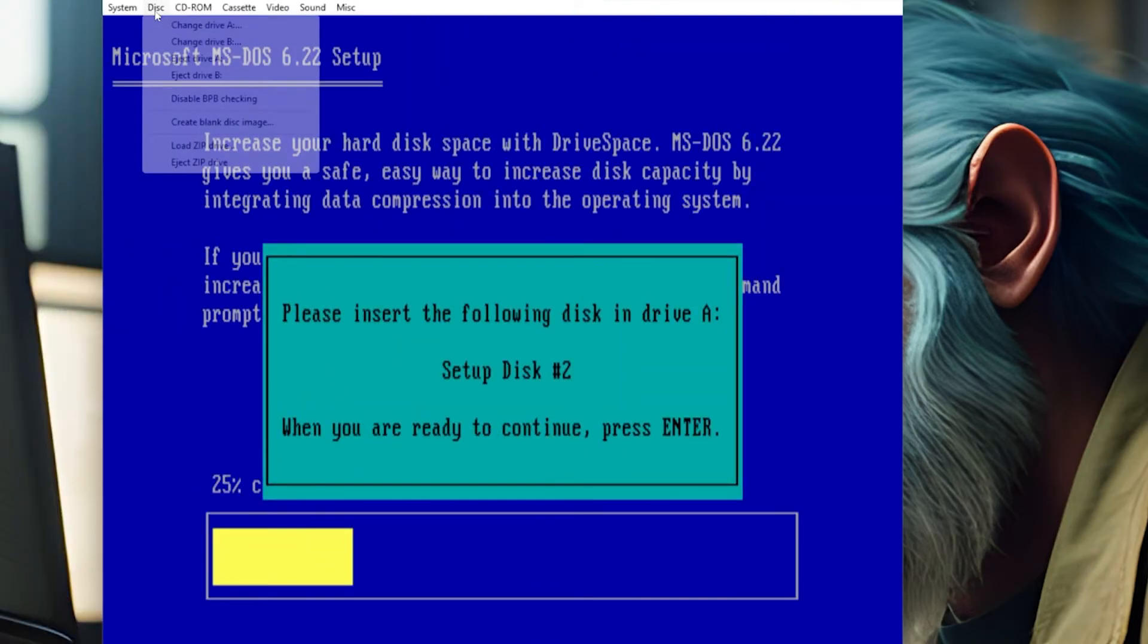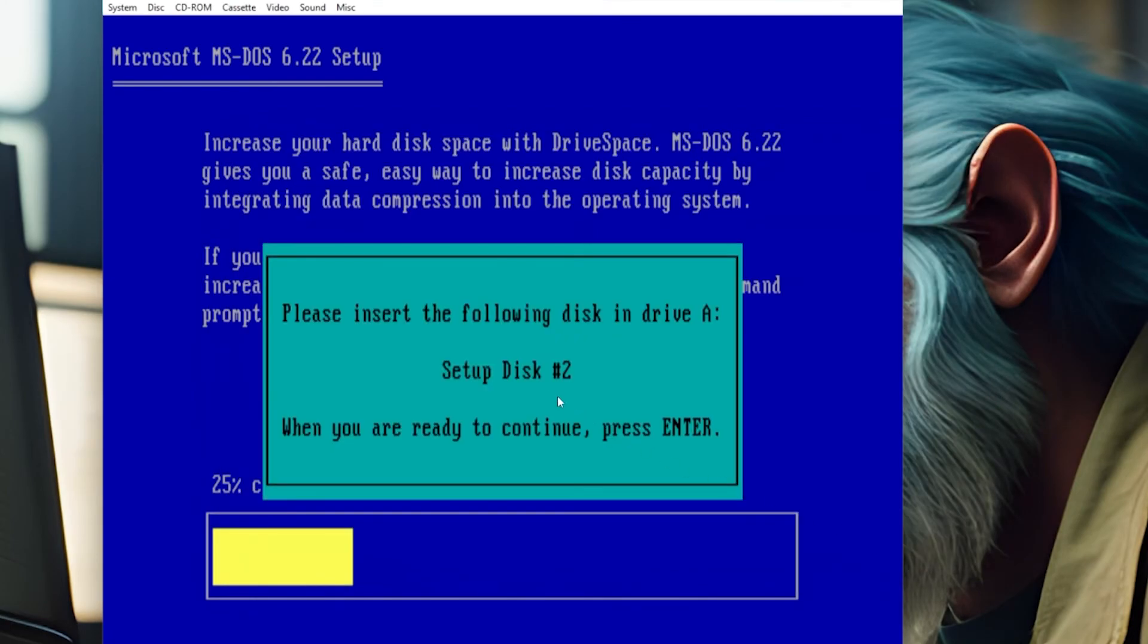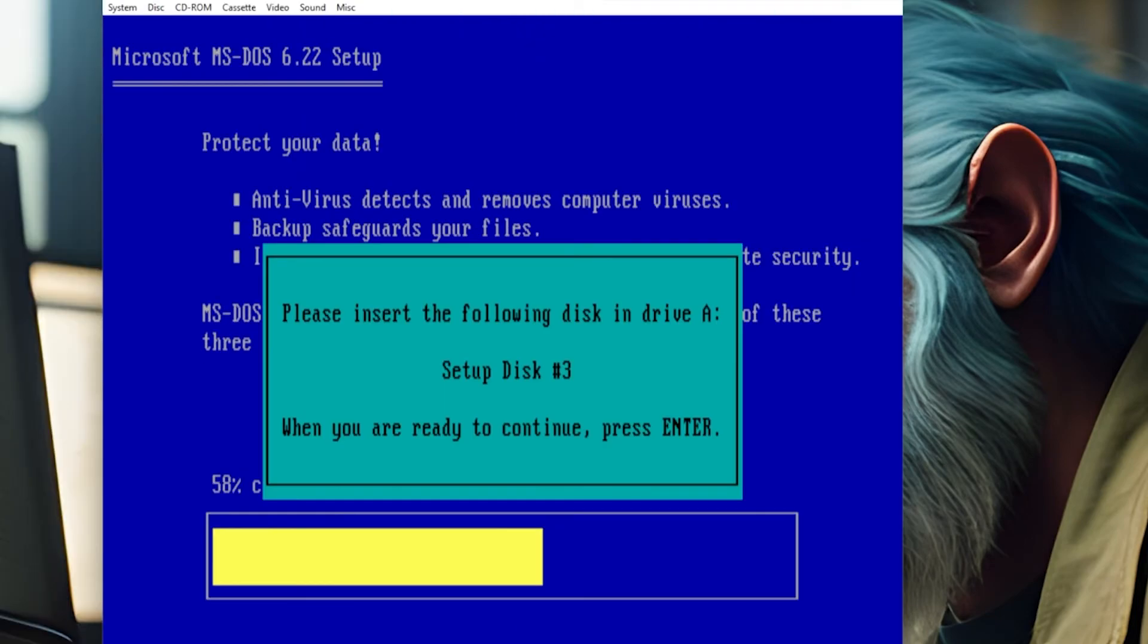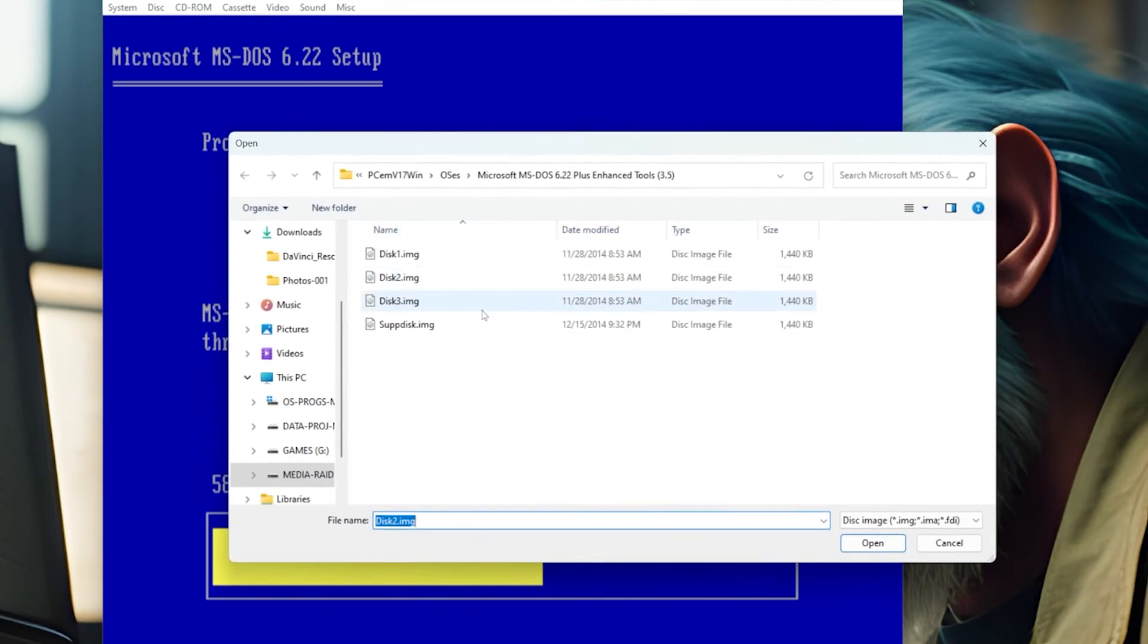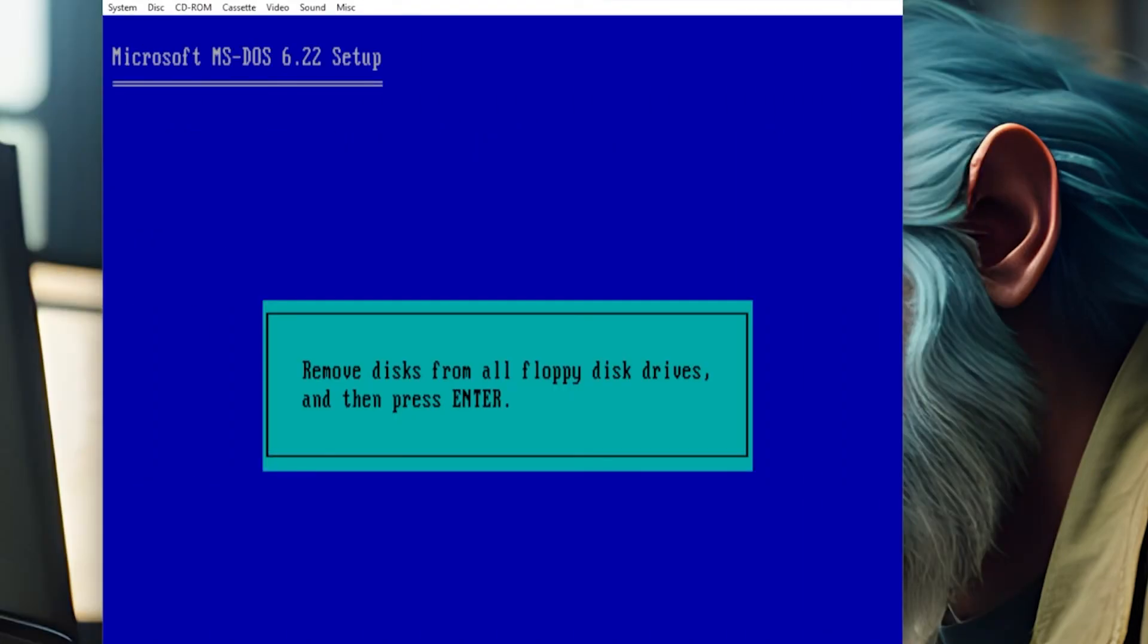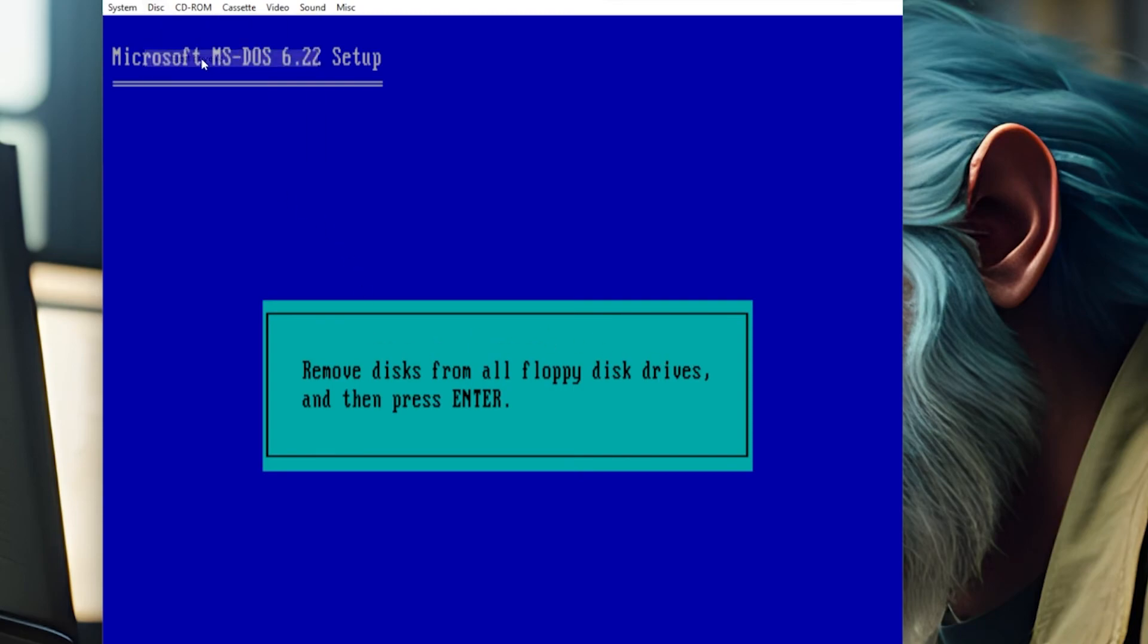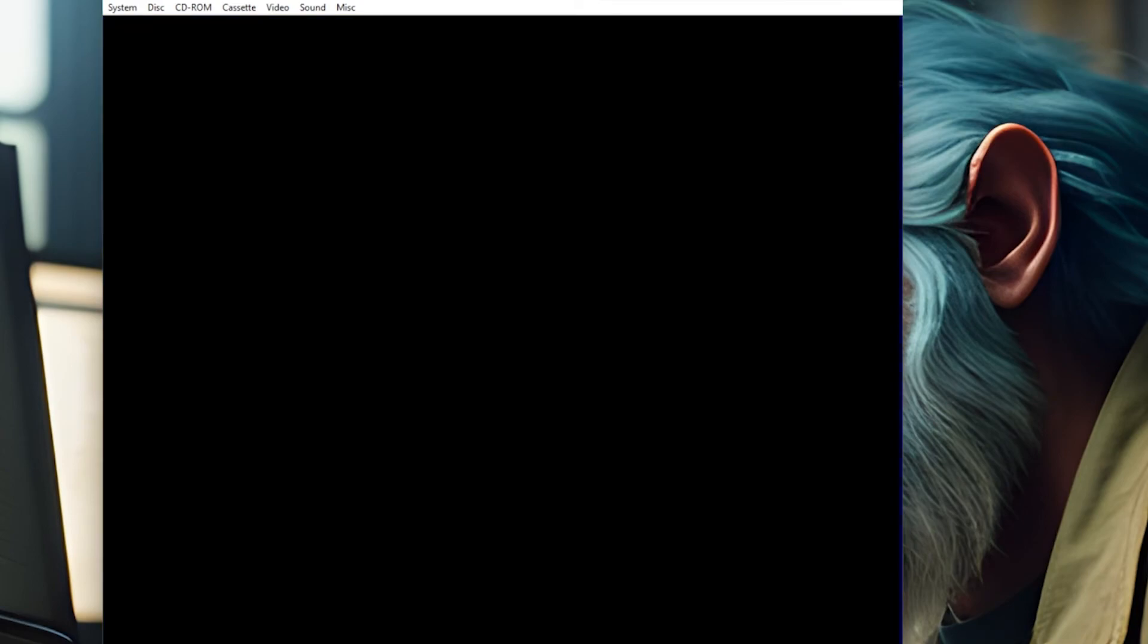Now it's going to ask us for disk two. We're going to change that drive to disk two. So go up there to disk and drive and change it to disk two image. And now we want to put in disk three. Same method as putting in disk two. Hit enter. Let's move on. MS DOS is installed. Remove those disks. So we'll just hit eject. It's all complete. We'll hit enter. We'll reboot.